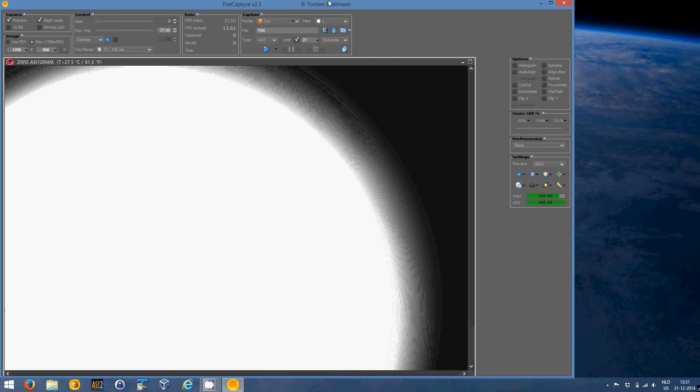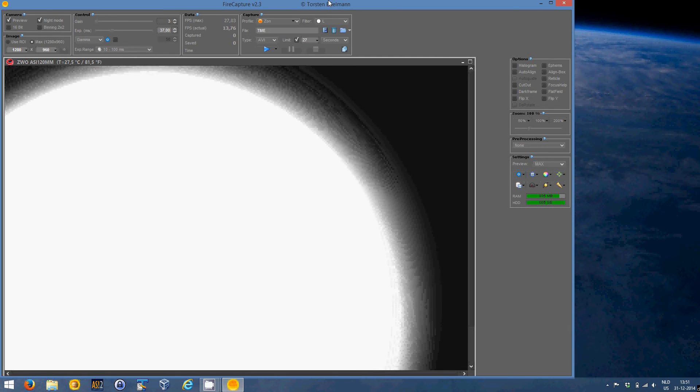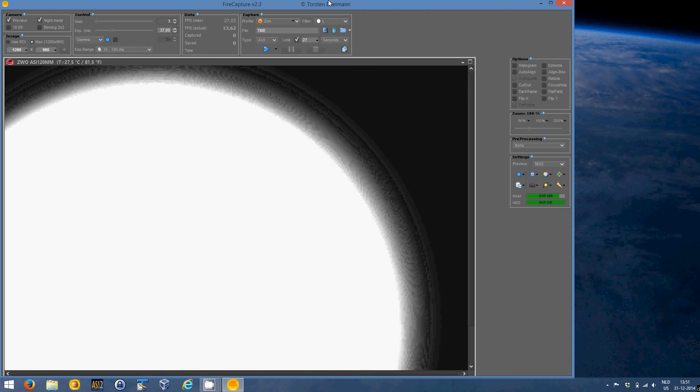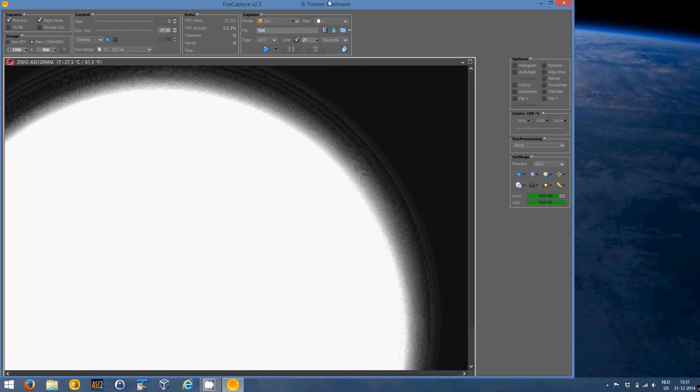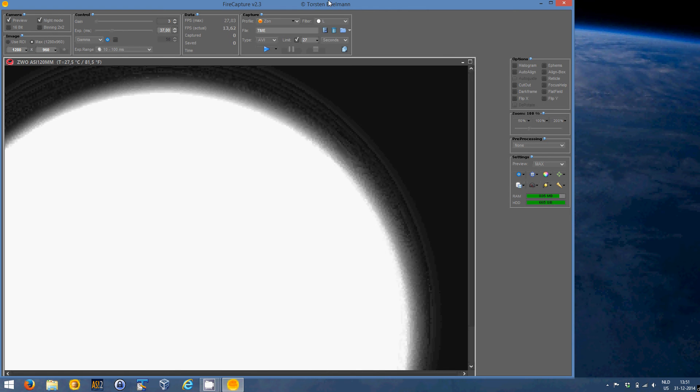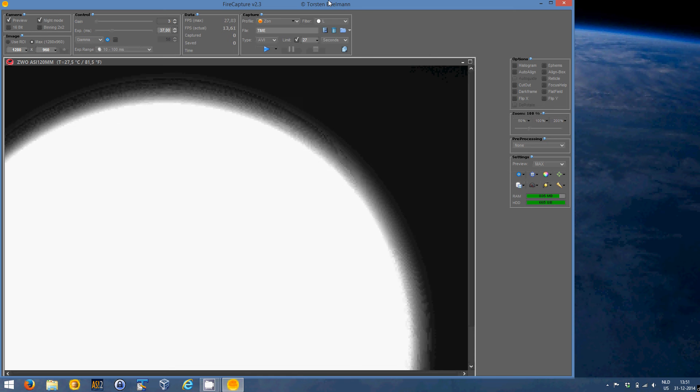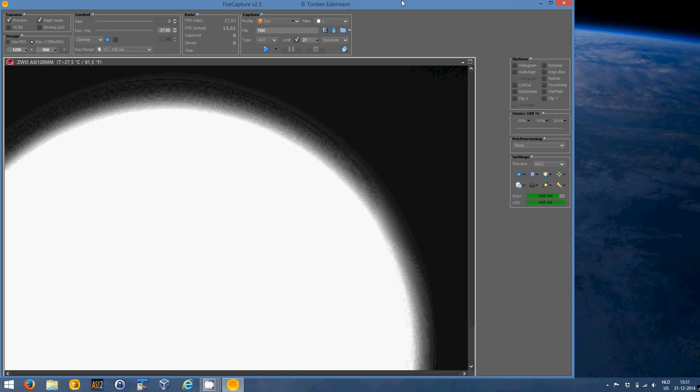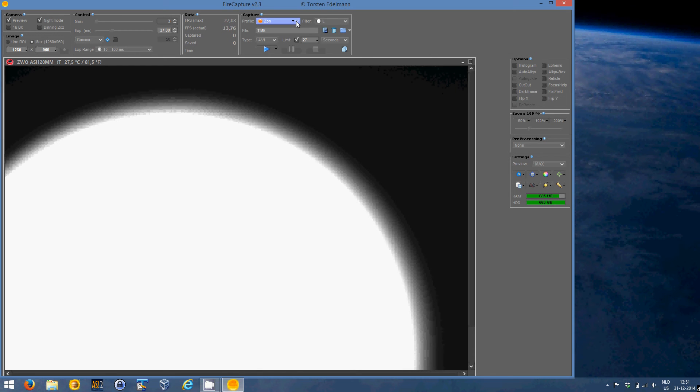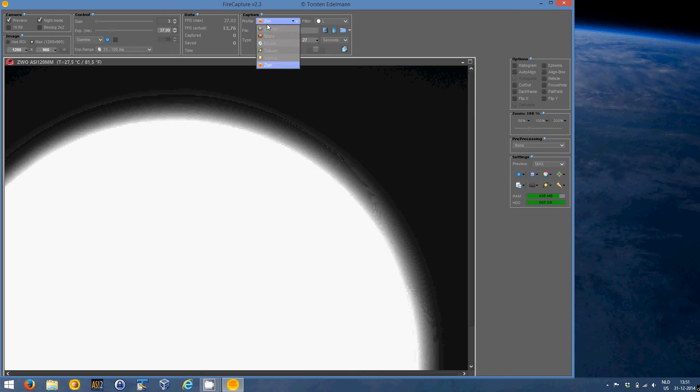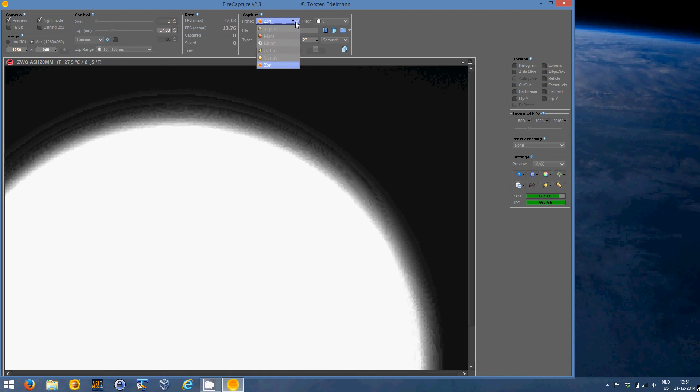There is not really a great difference between using FireCapture for the sun or the moon or anything. But what you really have to look for is you have to make sure that you choose the right profile. I created my own for the sun.